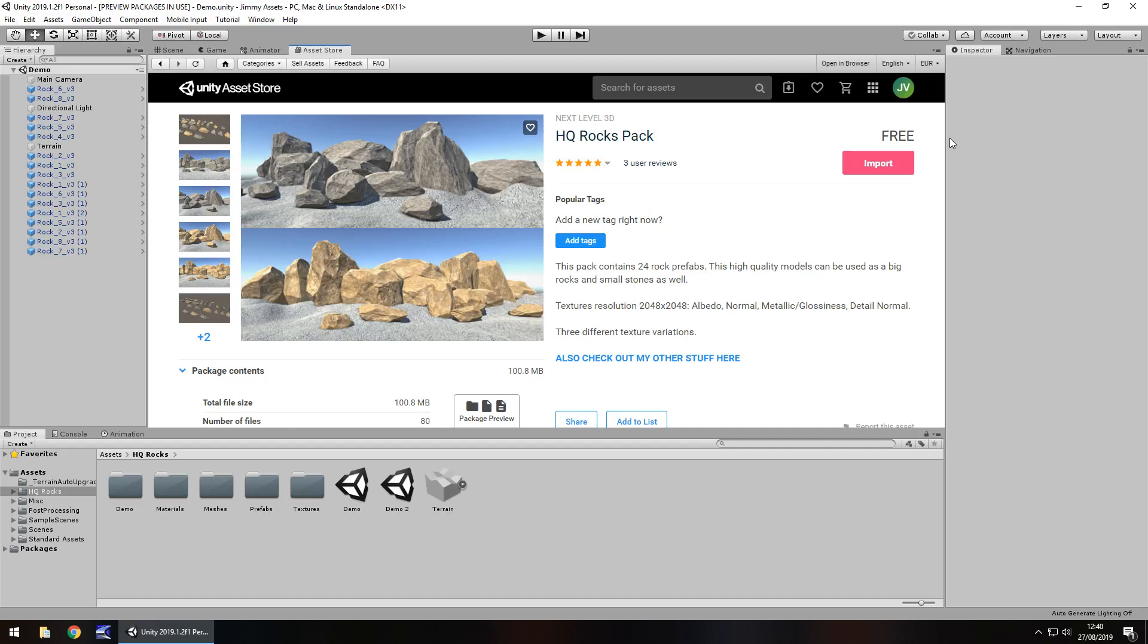Hey guys, Jimmy Vegas here and today we're taking a look at an asset in the Unity Asset Store called HQ Rocks Pack.